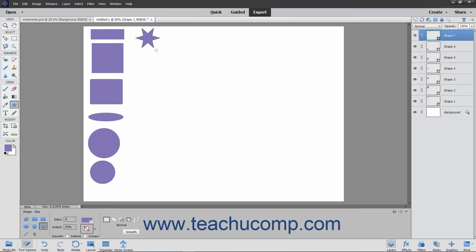You can specify how many sides the polygon or star should have by using the Sides text box in the Tool Options bar. You can also set the percentage of indentation of the star's arms by entering a percentage into the Indent box in the Tool Options bar.